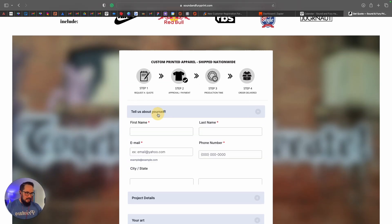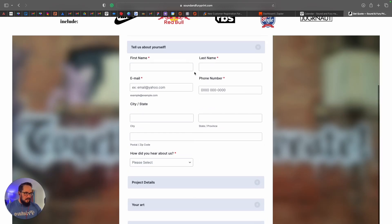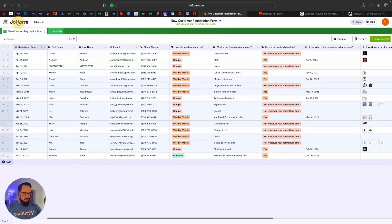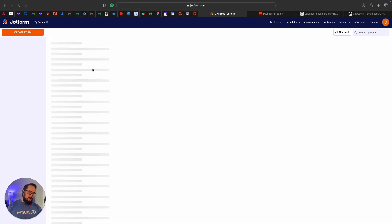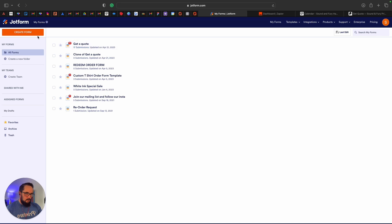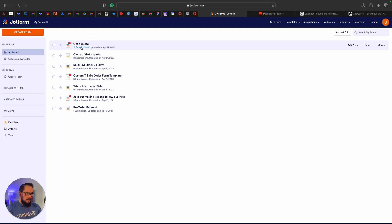The form tells them what to do: Step 1 request a quote, get an approval, production time, order delivered. The way I built this form is I used JotForm. You can actually get JotForm for free — I'm now paying because I hit the submission limit. Every couple weeks I'll take the submissions and put them in a folder to refresh it to zero. You can get JotForm for free, it'll have the JotForm watermark unless you pay. It's worth it though — I think I spent about $100 for the year.